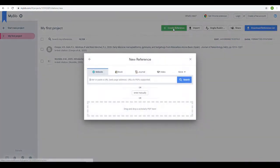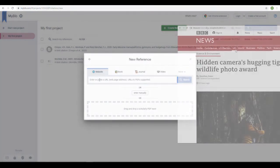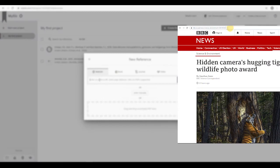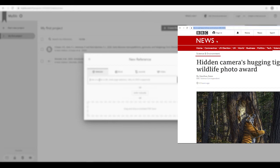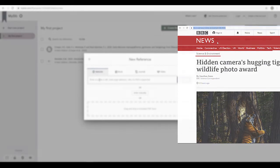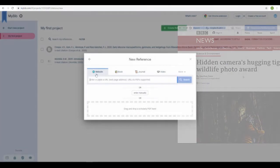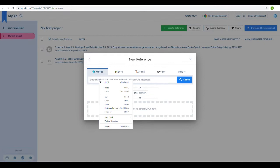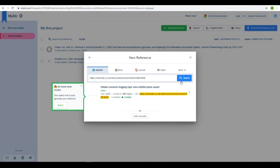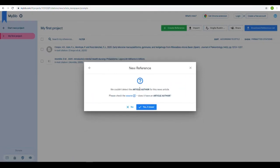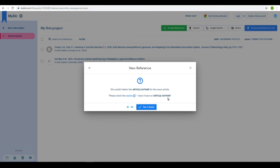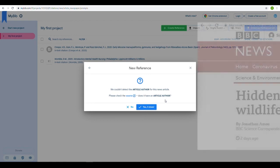You can reference a webpage in the same way by inputting the URL into the search box. Sometimes there will be important pieces of information that MyBib can't find. In this instance, it is warning us that it could not find the name of the author. In situations such as this, you will need to check your original source to see if that information is available.